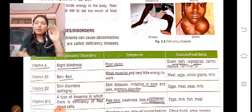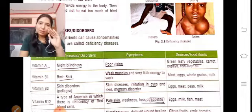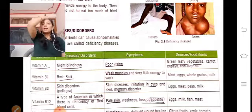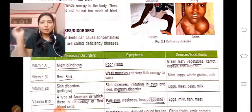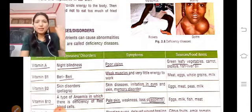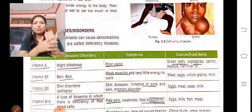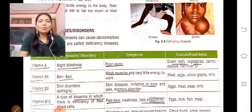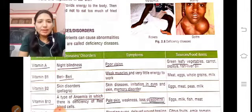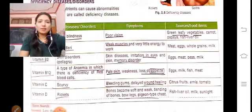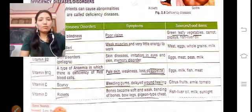If Vitamin B12 is deficient, red blood cells (RBC) are reduced in the body. Symptoms include pale skin and loss of appetite. Sources of Vitamin B12 include milk and fish.